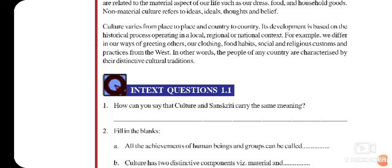For example, we differ in our ways of greeting others, our clothing, food habits, social and religious customs and practices from the West. In other words, the people of any country are characterized by their distinctive cultural traditions.